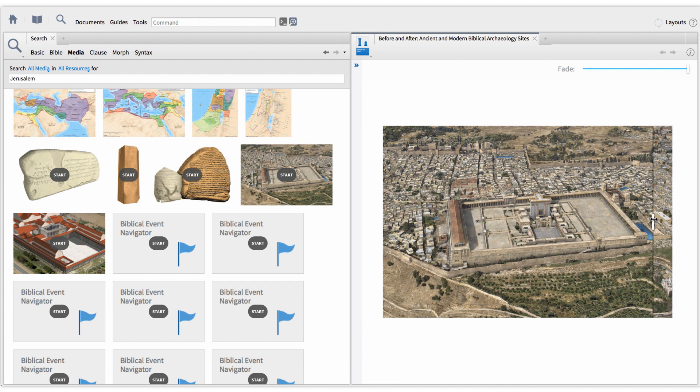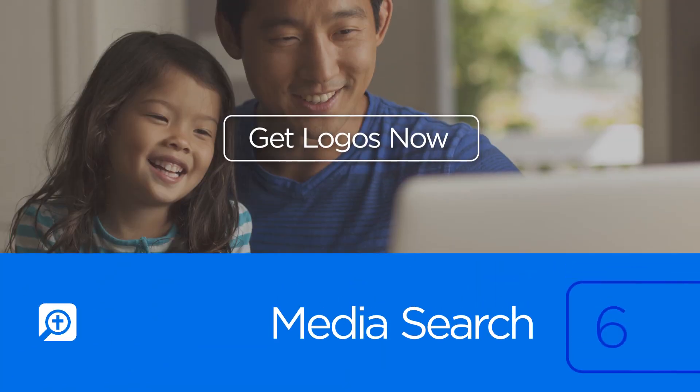To upgrade to a base package that includes the new Media Search and collections, click Get Logos now.